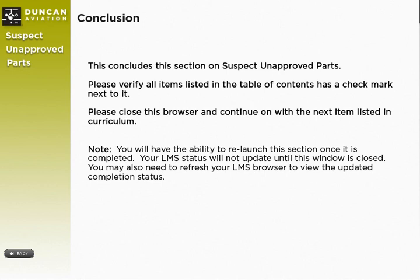Please verify all items listed on the table of contents have a check mark next to them in order to receive credit for this section. When you are ready, please close this browser and continue on with the next item listed in your curriculum.